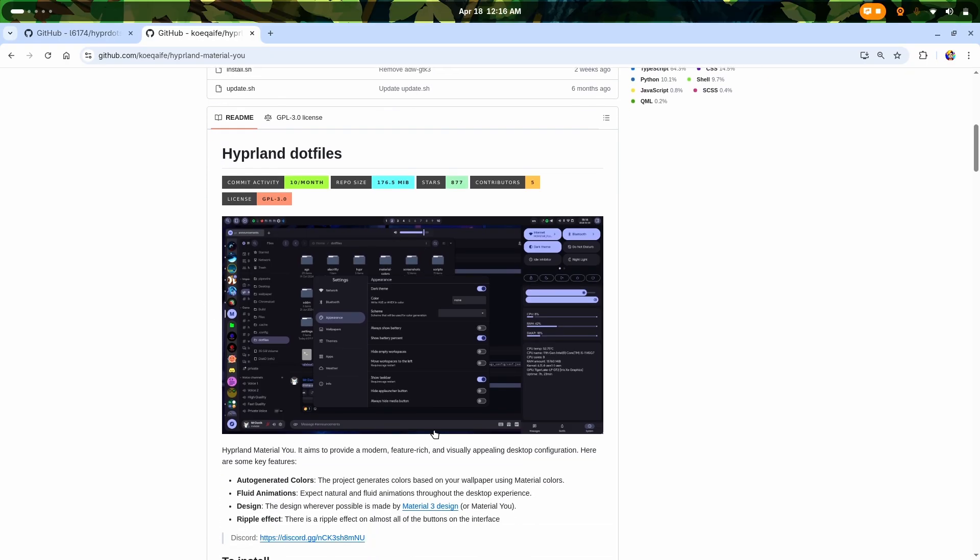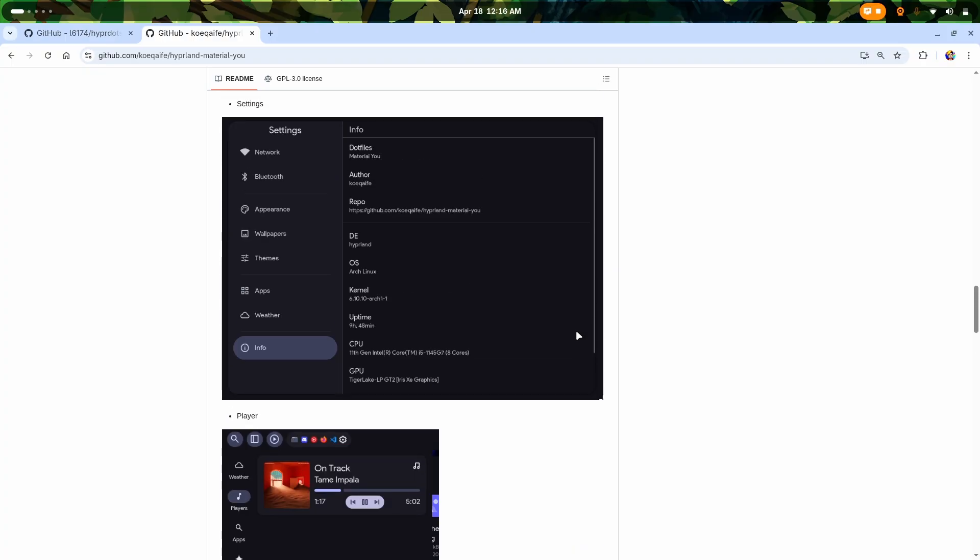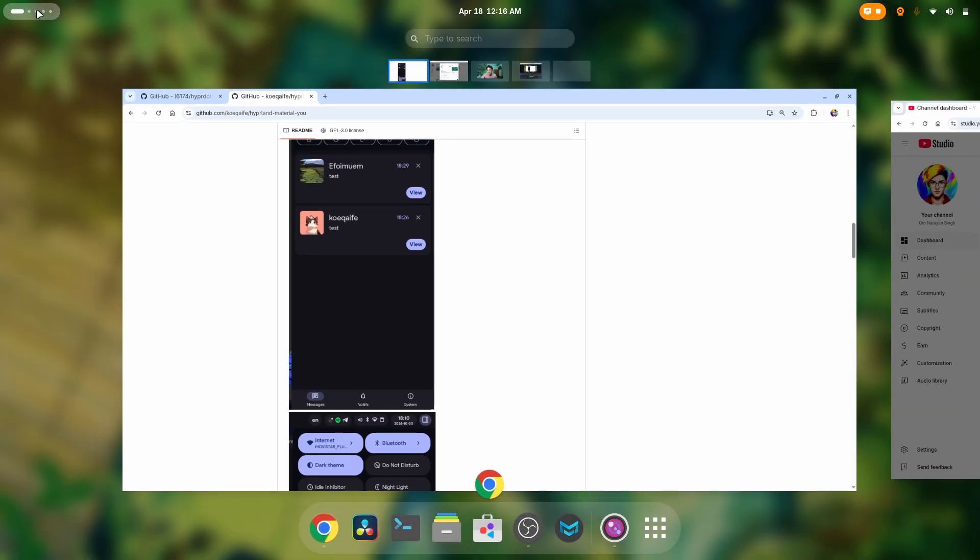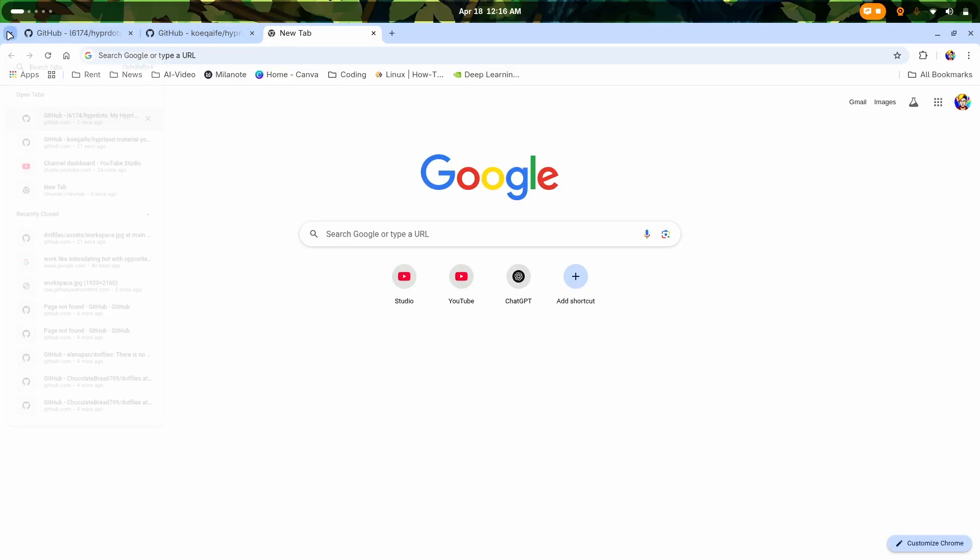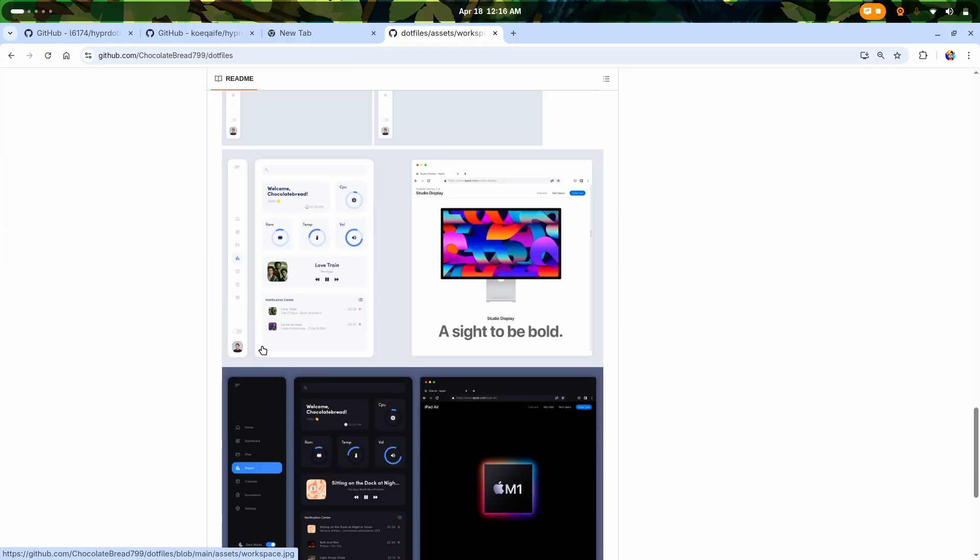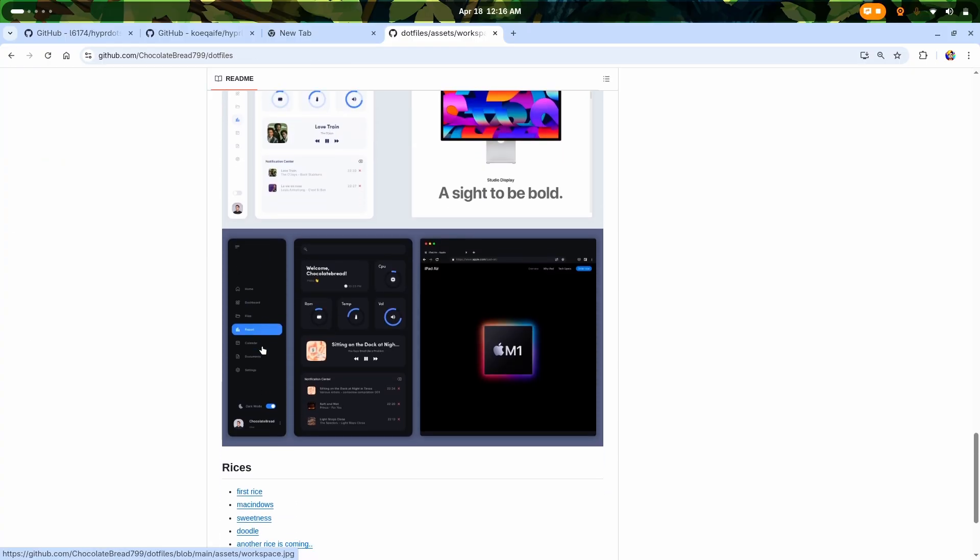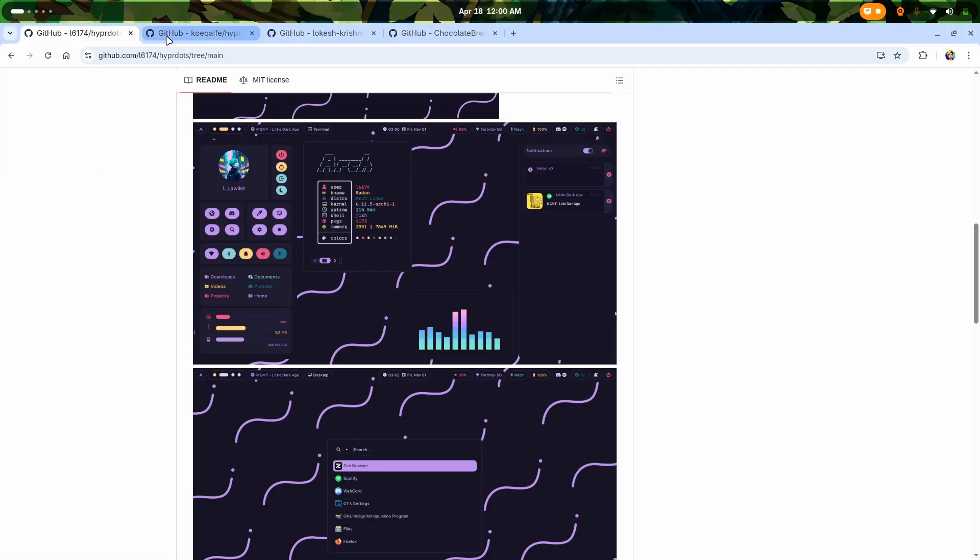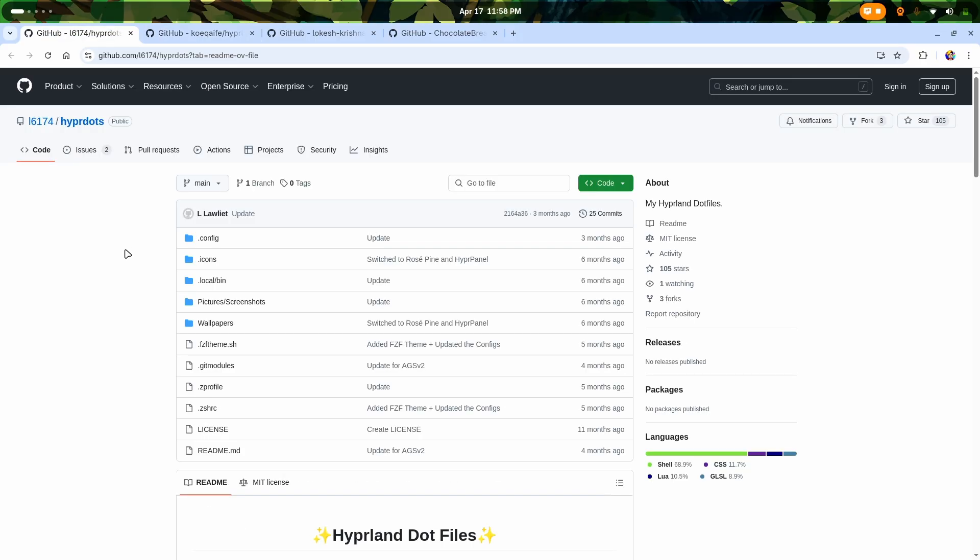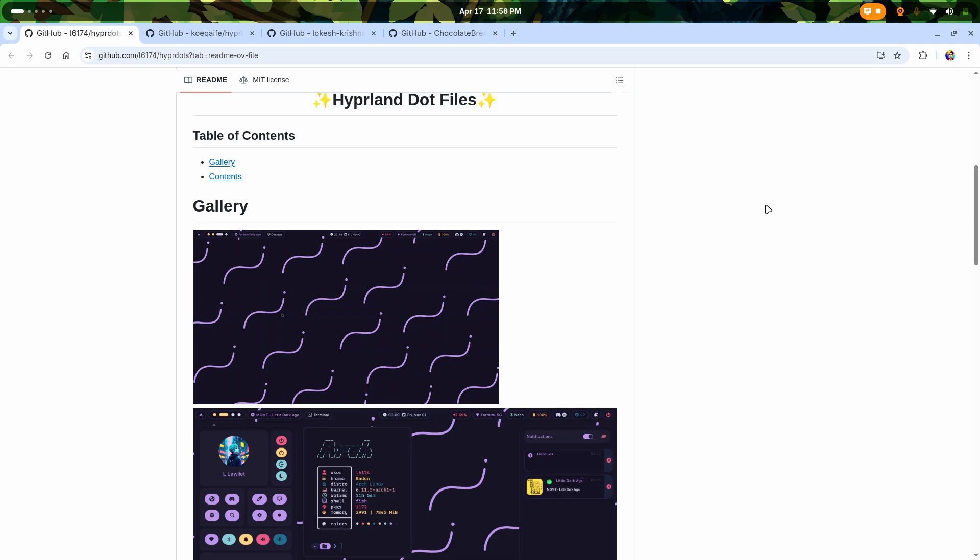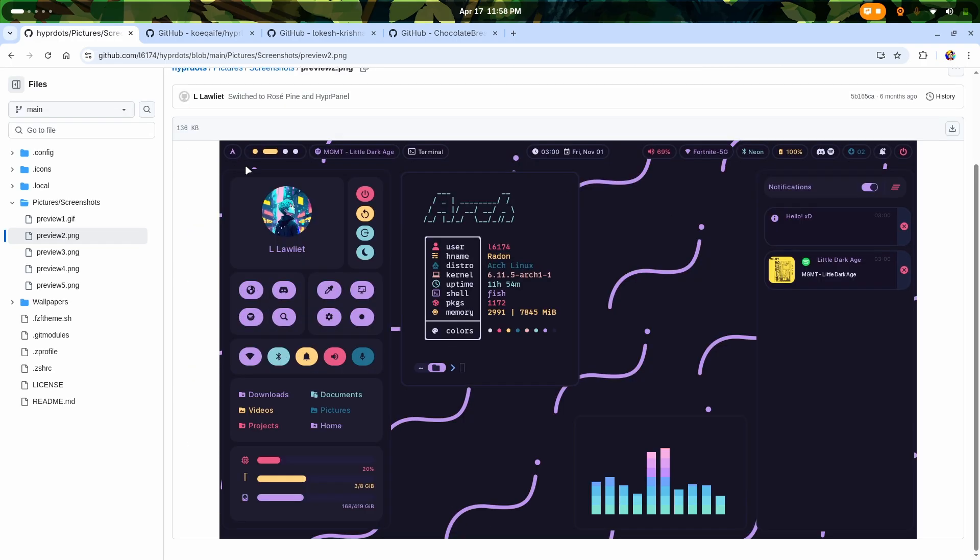It was this one - the amazing Awesome WM setup from this person. Now let's move to the second one which is from i6174. His Hyperland dotfiles are literally amazing. As you can see, this is using Hyper Panels, so it's not going to be that heavy - all you're going to need is at least four or six GB RAM and that's it.